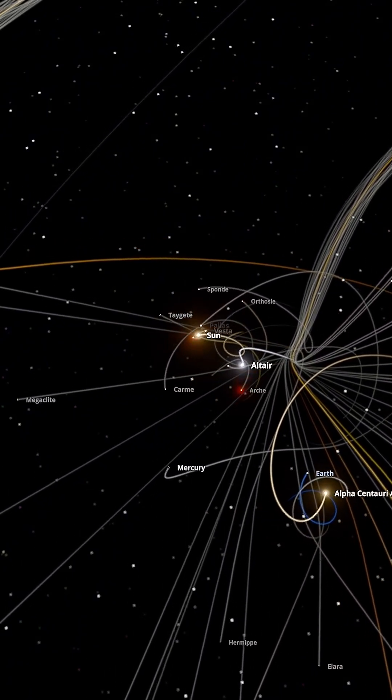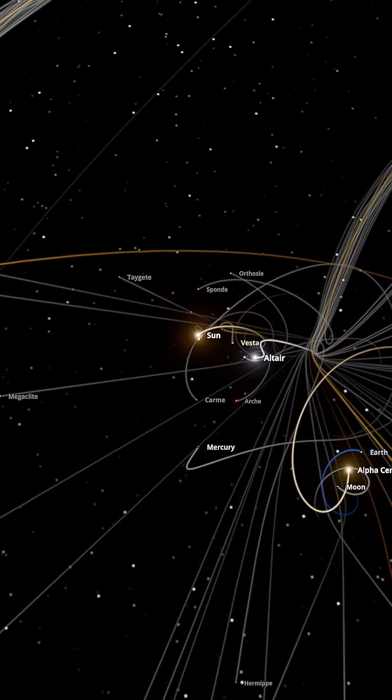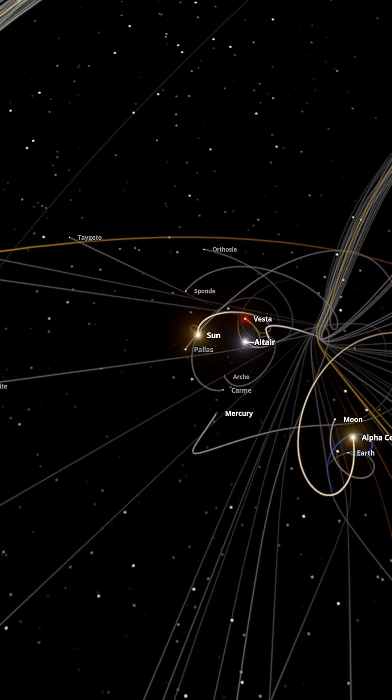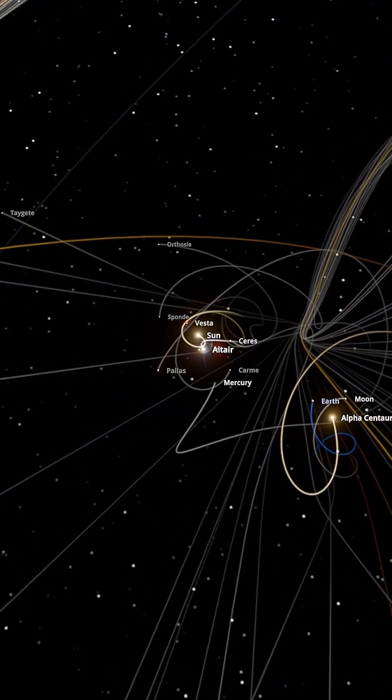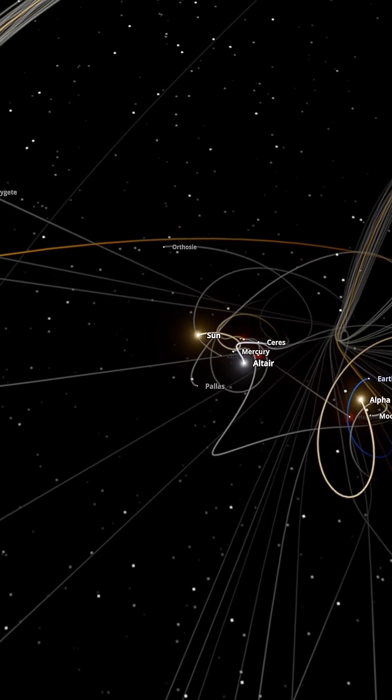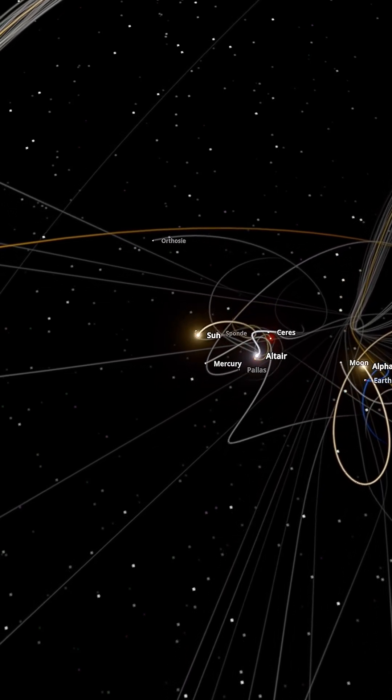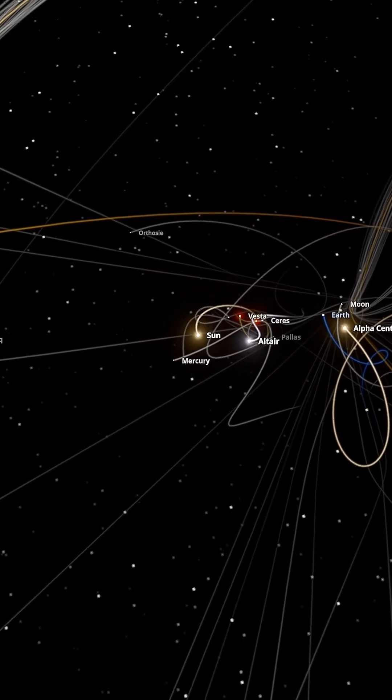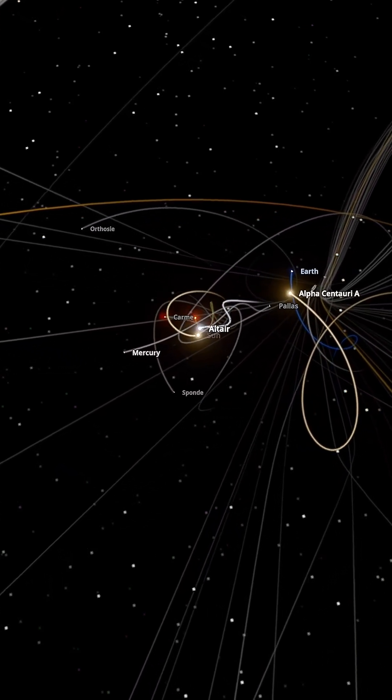As the stars move erratically, they drag planets into unstable paths. In our simulation, we'll see years of chaos happen in seconds.